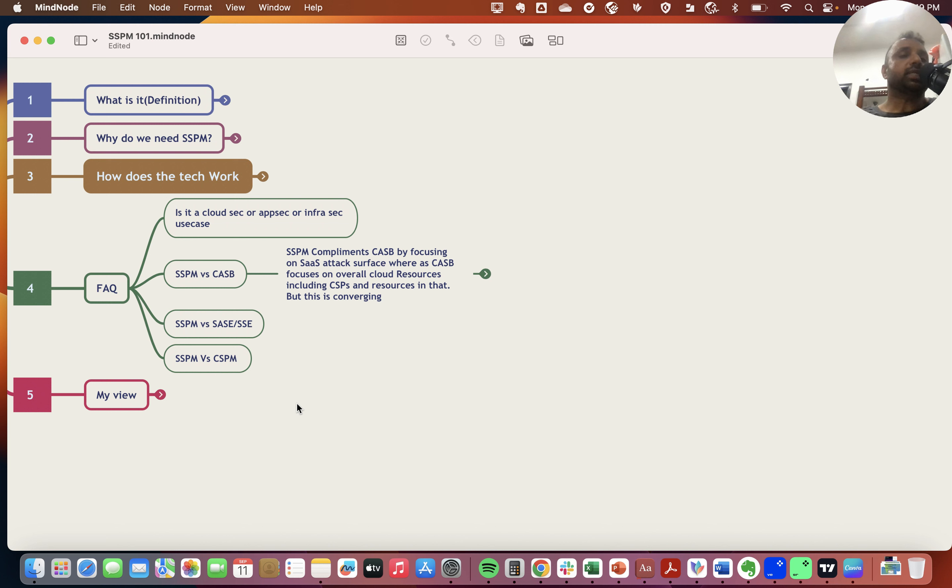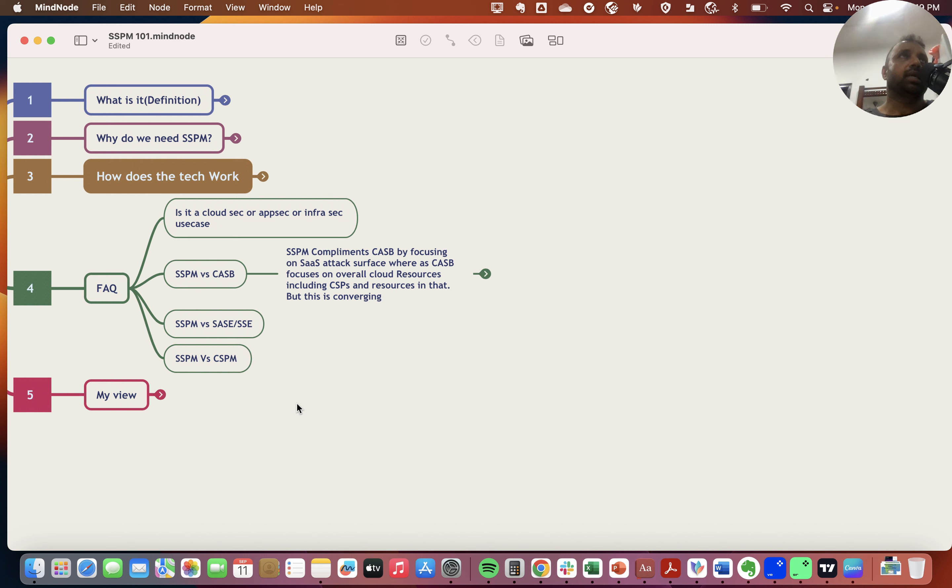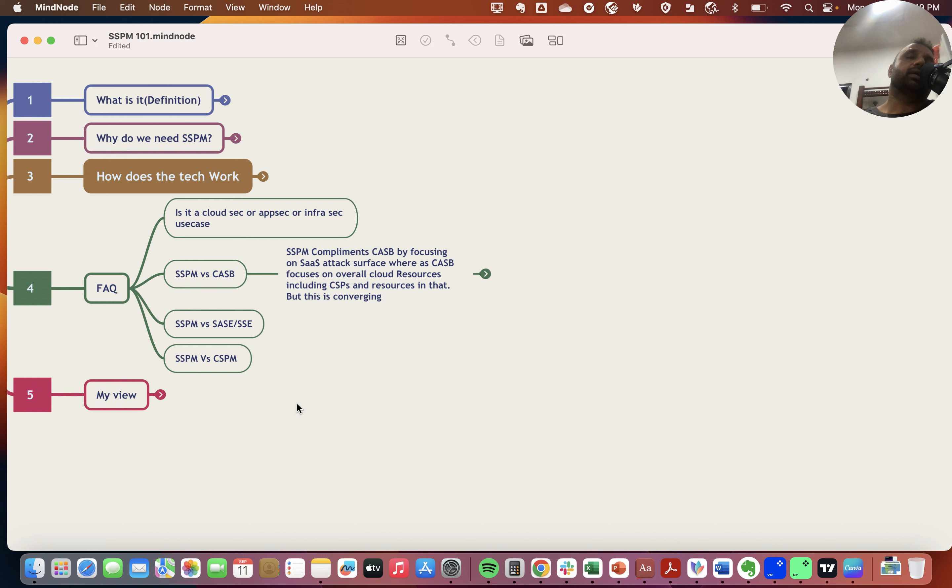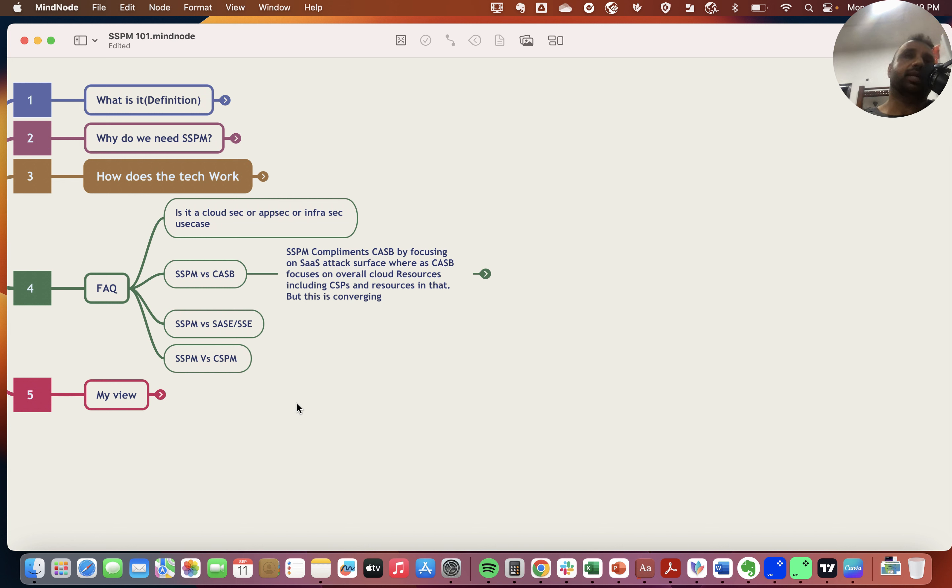The second question I often get is SSPM versus CASB. CASB is Cloud Access Security Broker, a technology that started five or six years back. What this does is work in a proxy mode, looking at what applications are getting accessed in the corporate environment. It started with visibility.